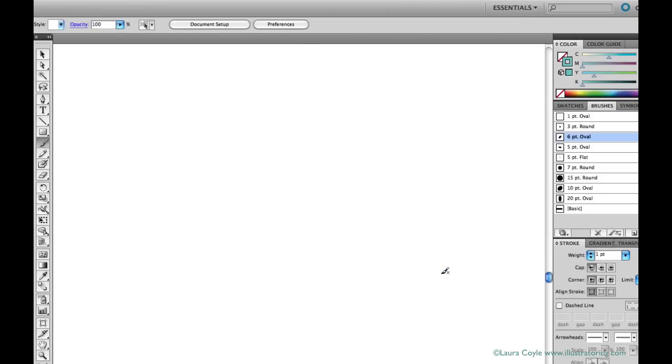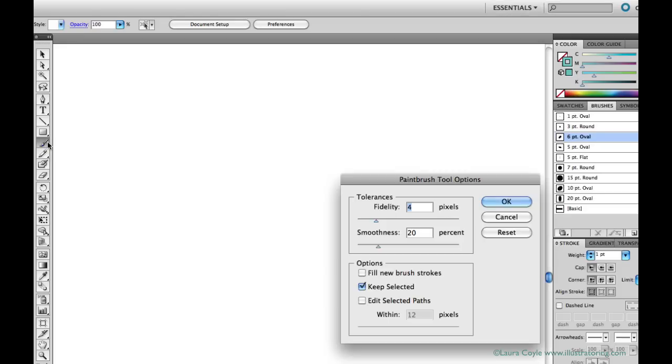We'll revisit these two settings again as we work in this class. And I also suggest working with these checkboxes too.